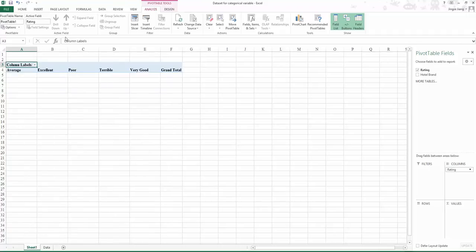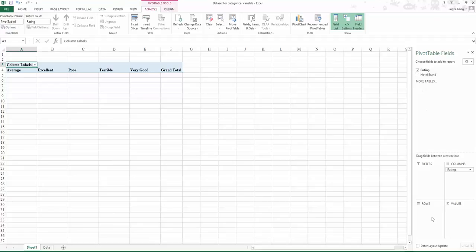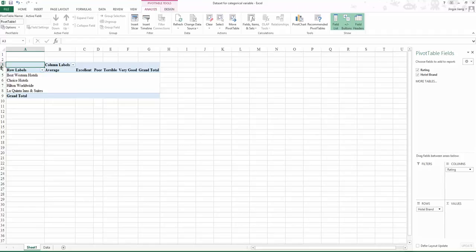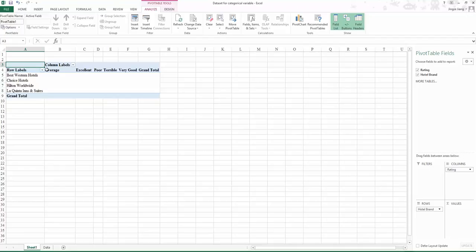Now you are starting to create a column label for your cross tabulation. Now let's fill in the rows. Drag the other variable, hotel brand, to rows. Now you've created the basic frame for the cross tabulation. You have row labels and column labels.